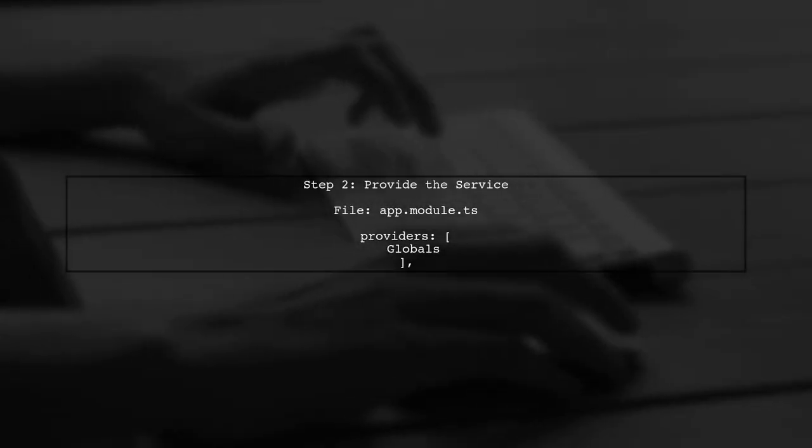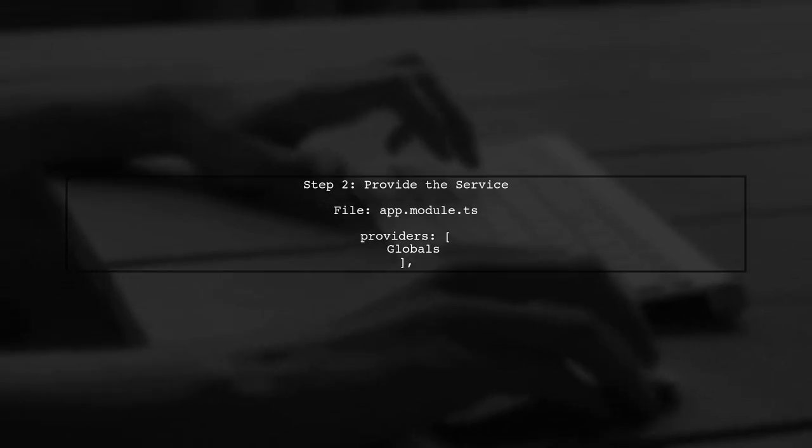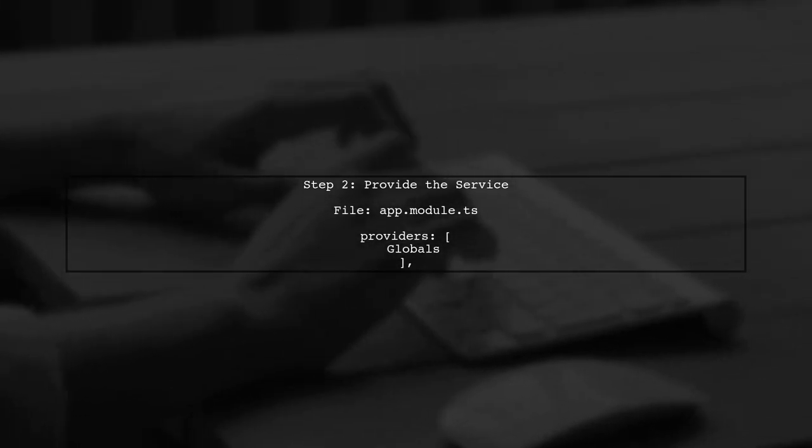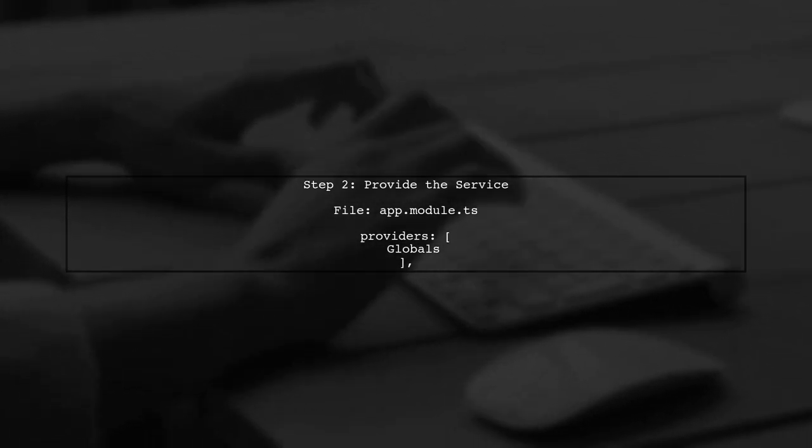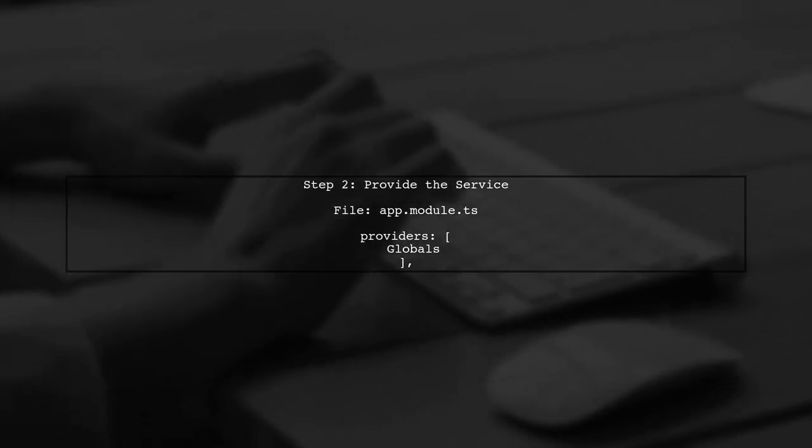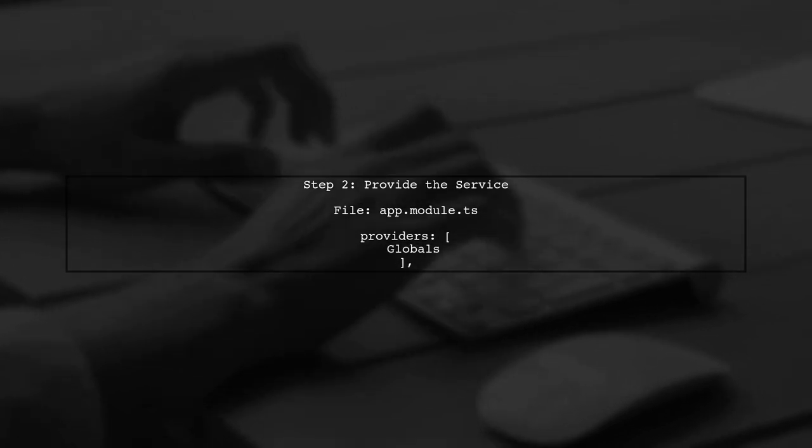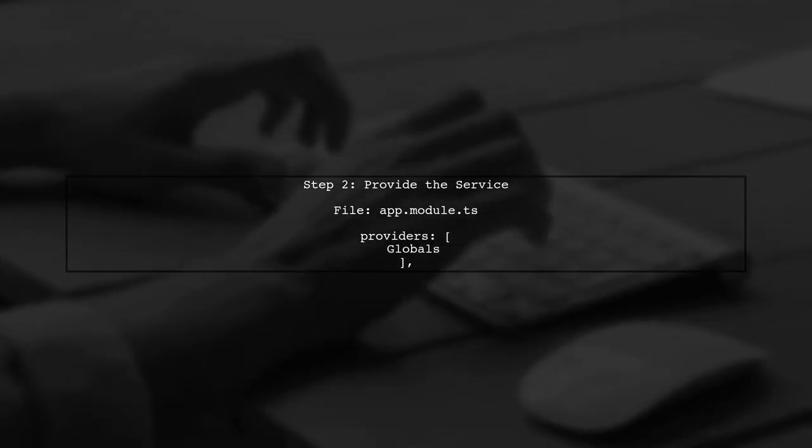Next, we need to provide this service in our app module. Open your app.module.ts file and add globals to the provider's array.